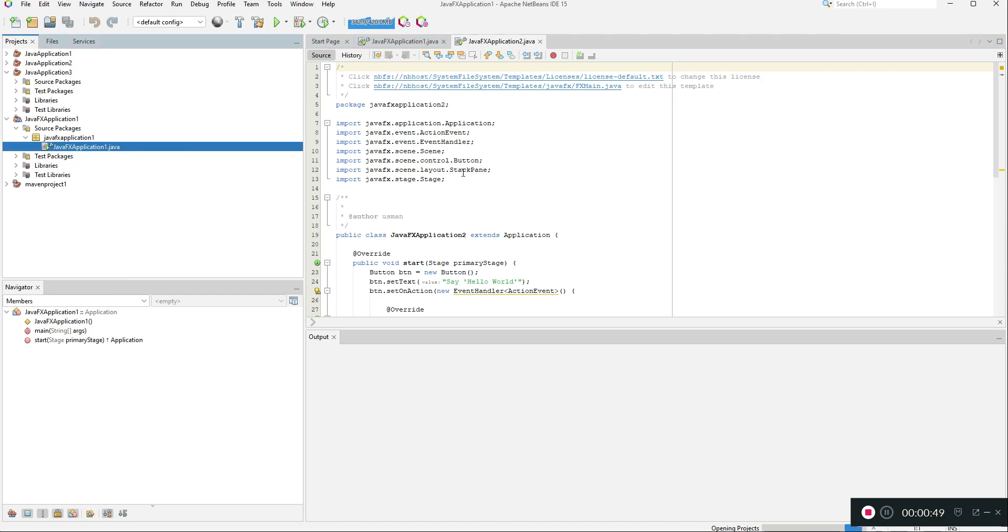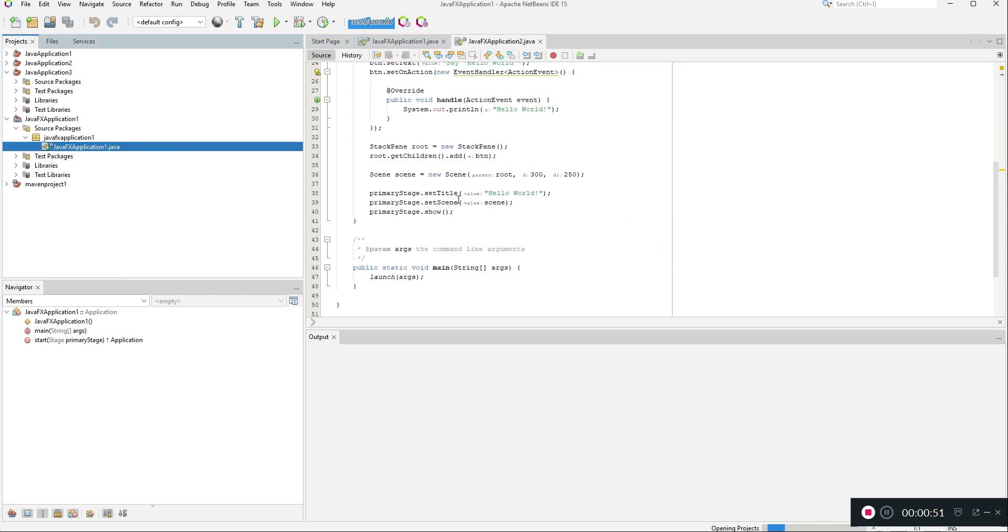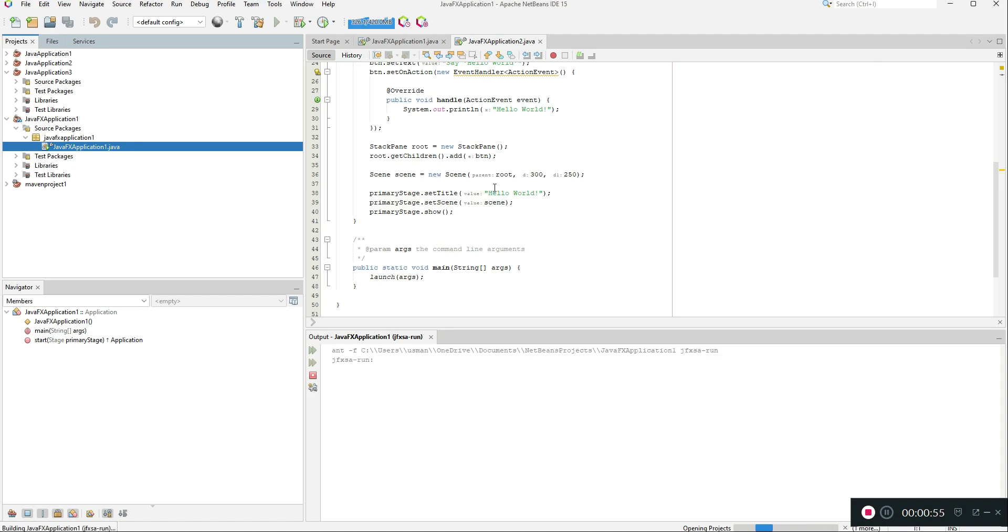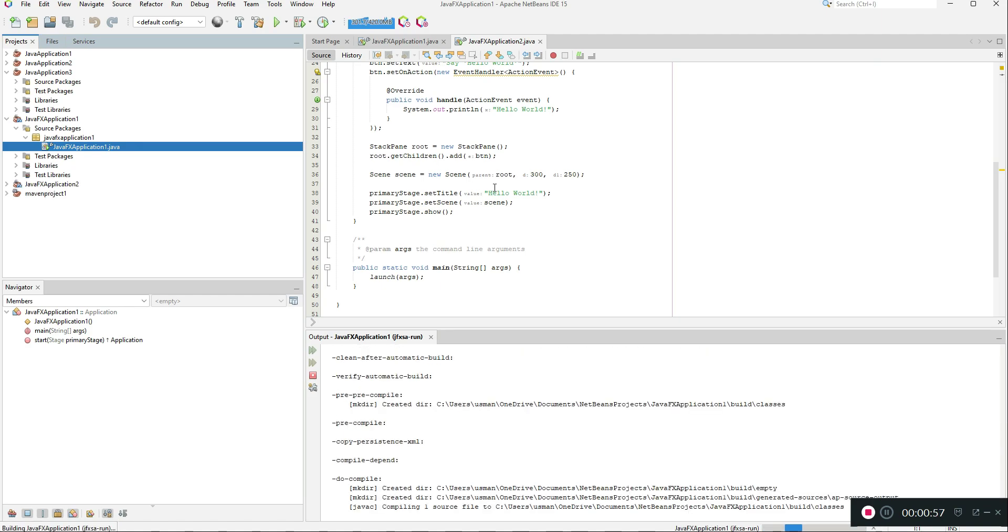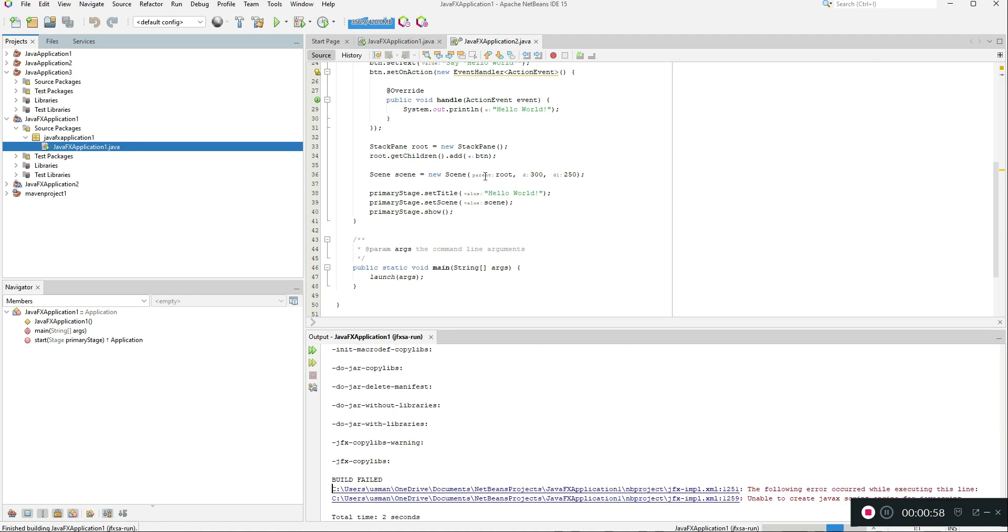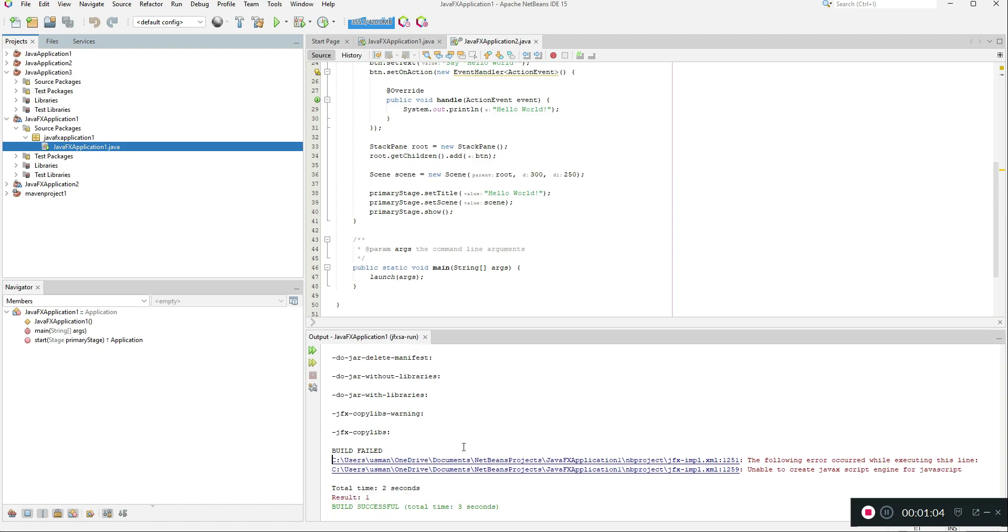As you can see, no error occurred in this file as well and I can also run or view the application. For example, this would be a sample page of hello world. Once I click run it is running absolutely fine. So thanks for watching and be sure to like and subscribe.